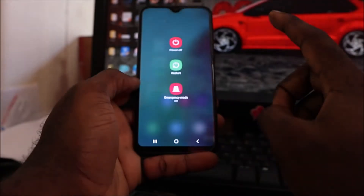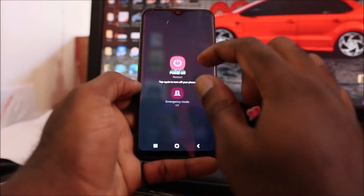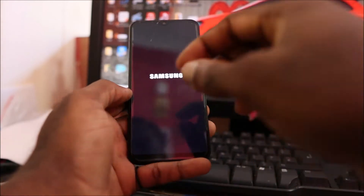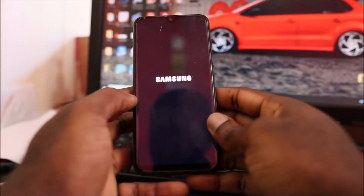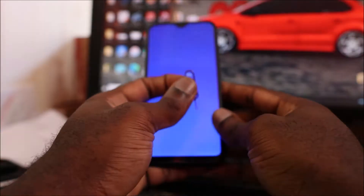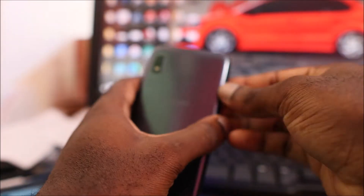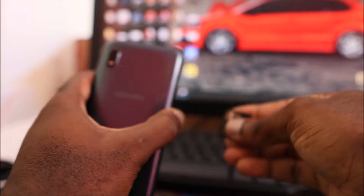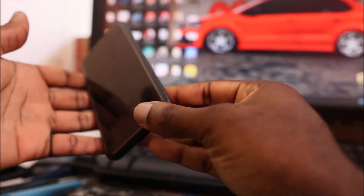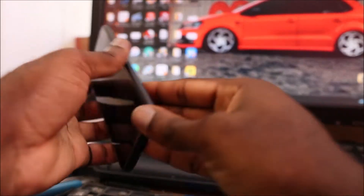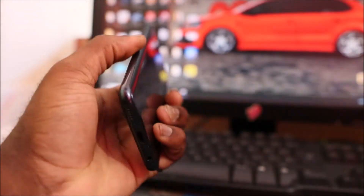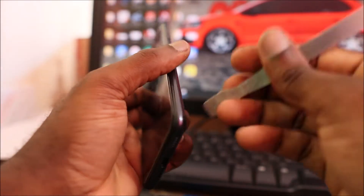But if that is not working, you want to power off the phone. Power off your phone, then you want to remove your SIM card and open the back of the phone.